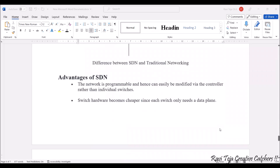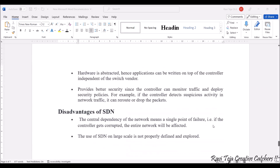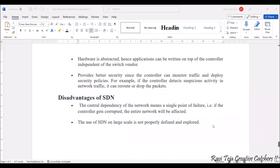Coming to the advantages of SDN: the network is programmable and can be easily modified by the controller whenever required. Switch hardware becomes cheaper compared to other options. Hardware can be abstracted, allowing applications to be written on top of the controller independent of the switch vendor. SDN also provides better security with respect to data traffic monitoring, deployment of security policies, and managing data packets.